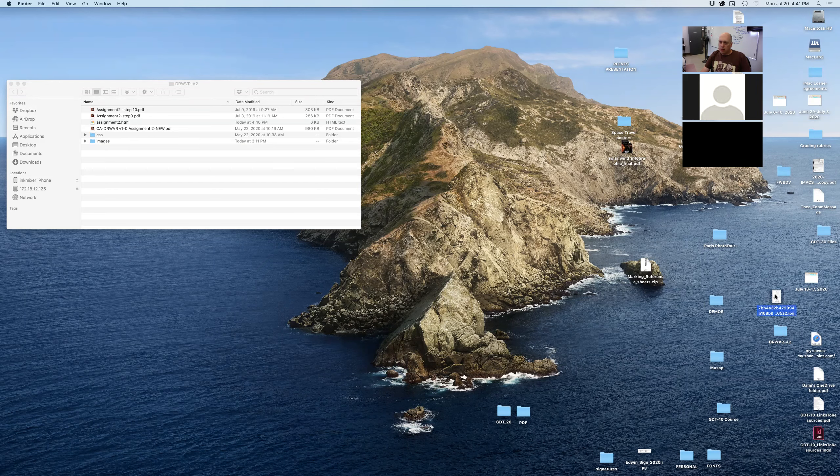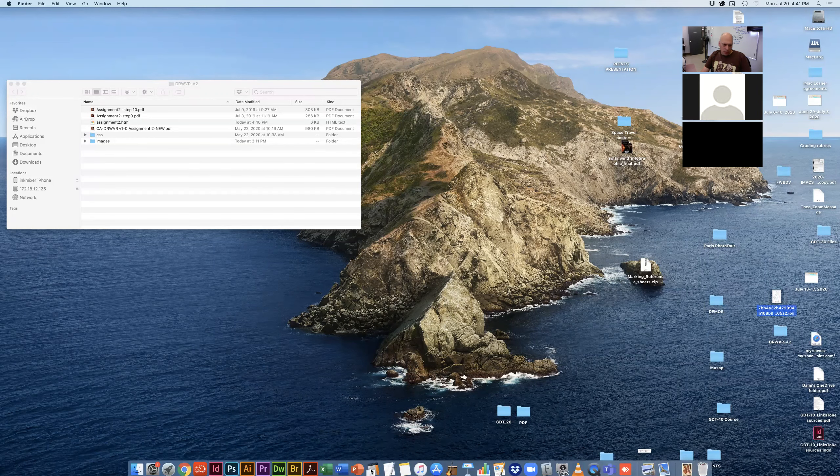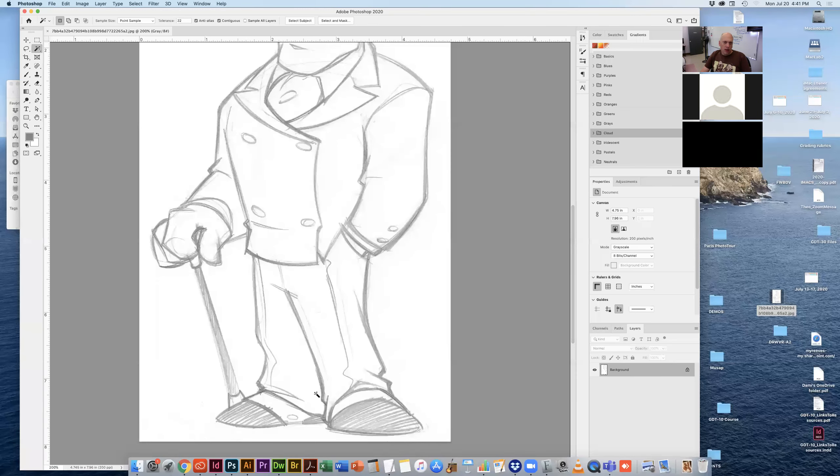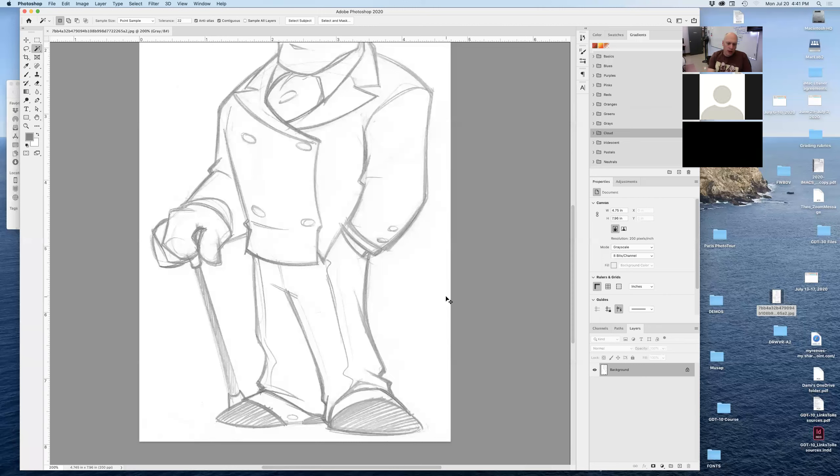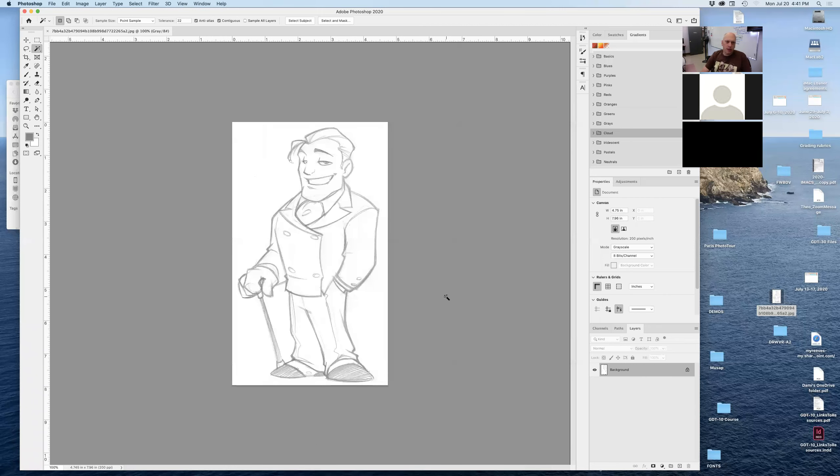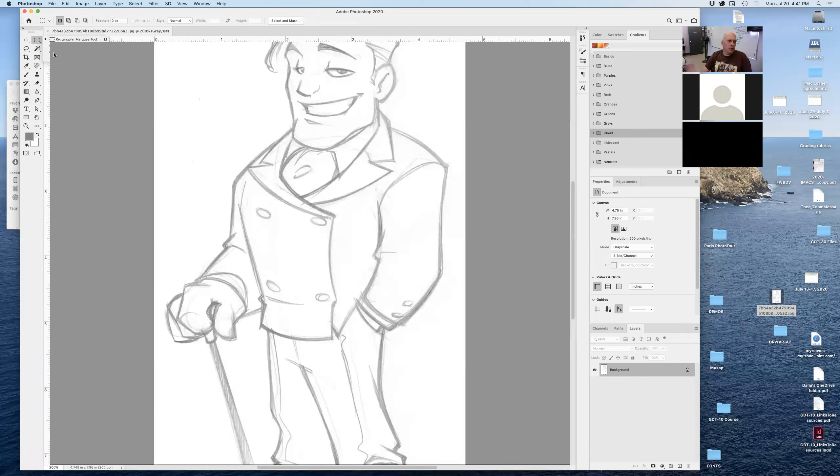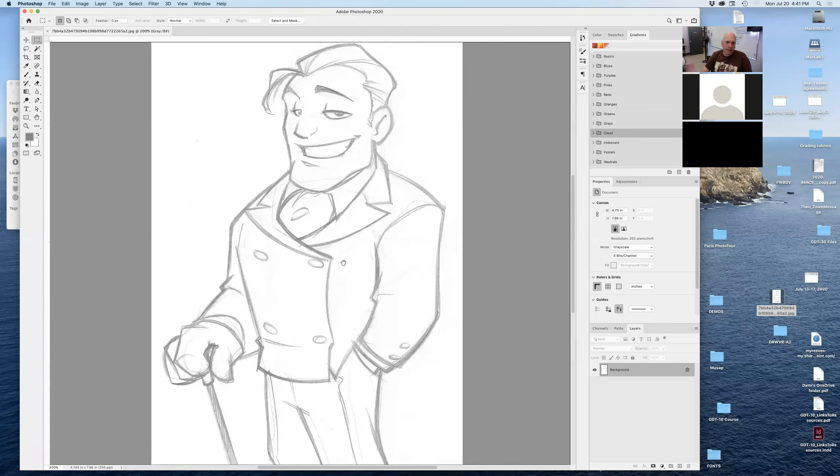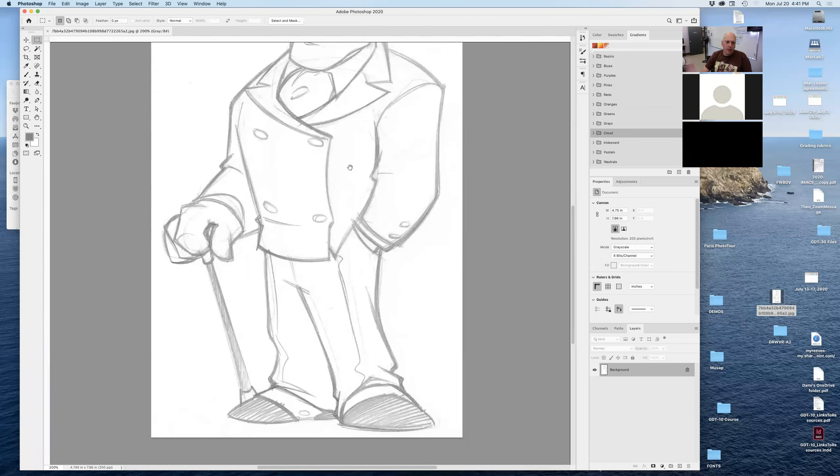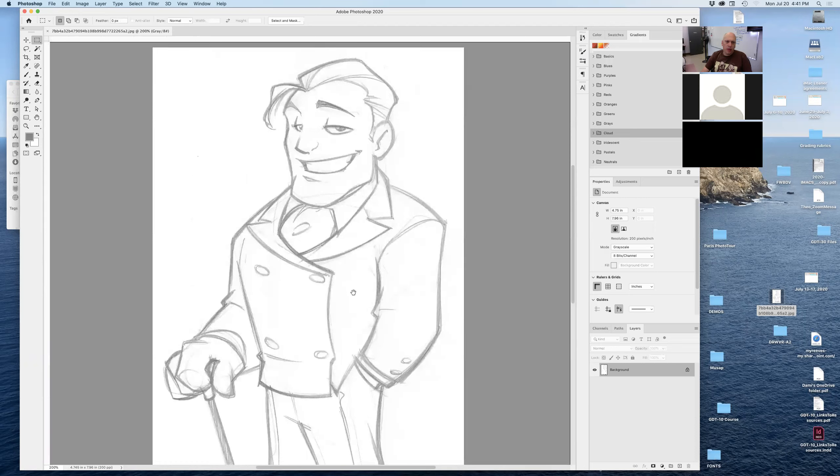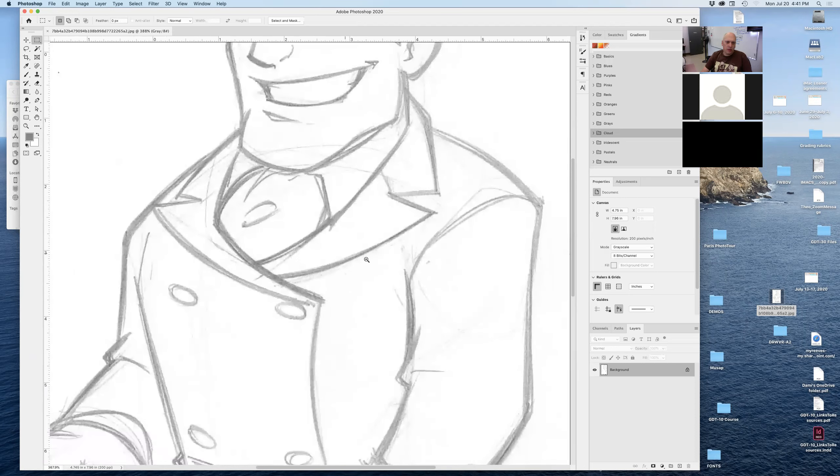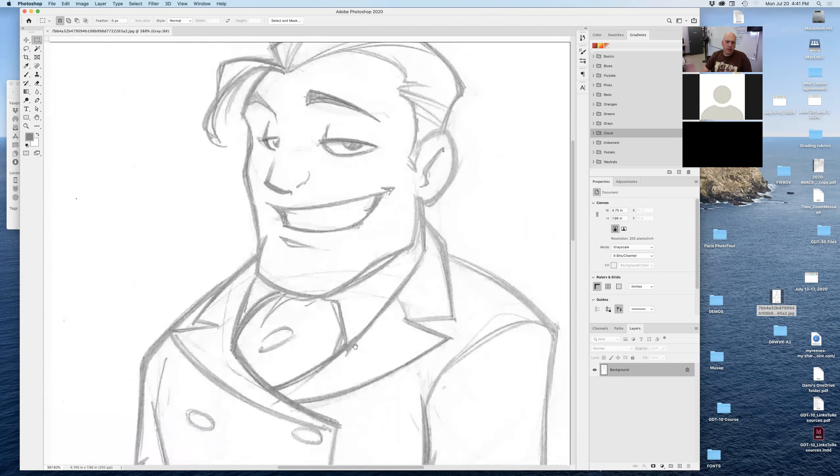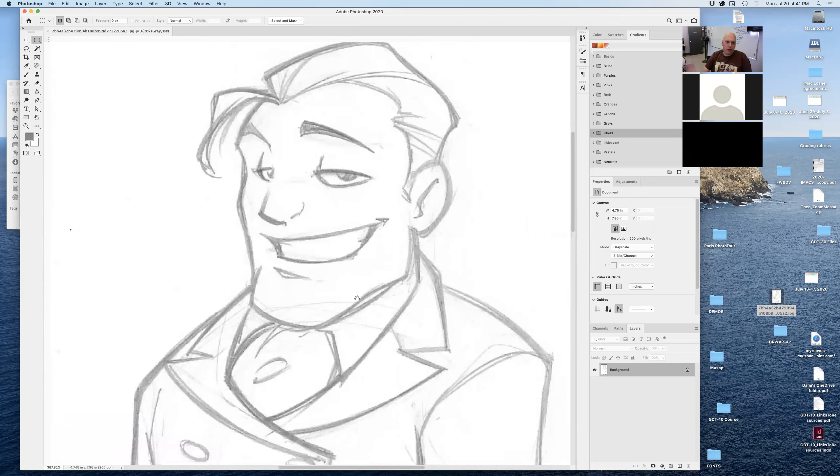Alright, so here, something I wanted to do for a while is there's a sketch image that was found on Pinterest, I believe, and it looks great, but I want that to be a vector drawing.